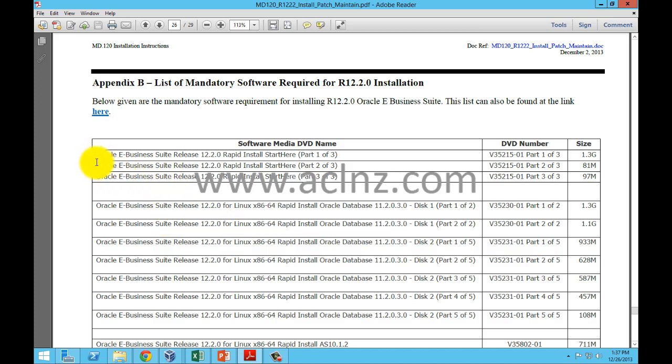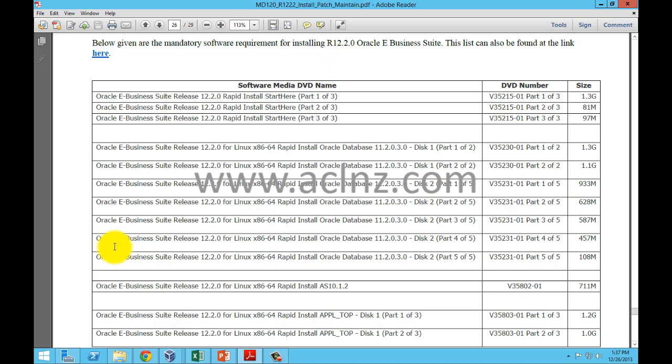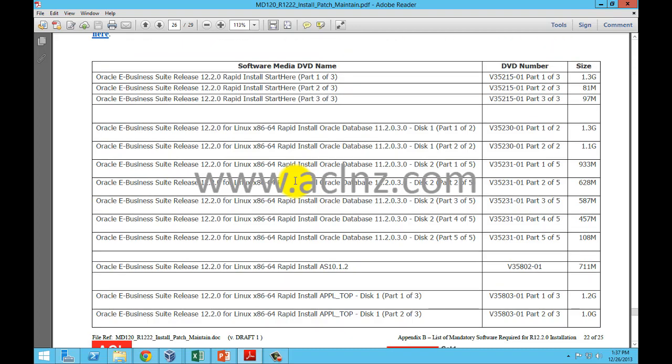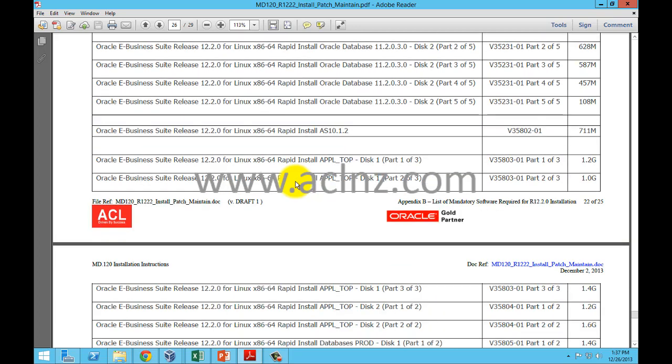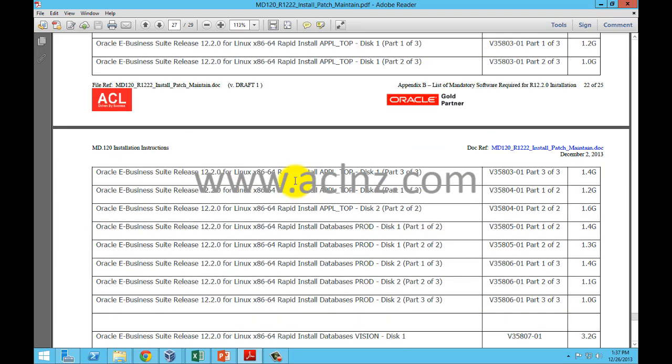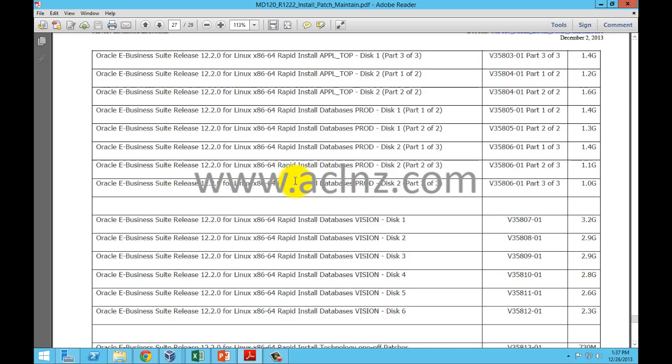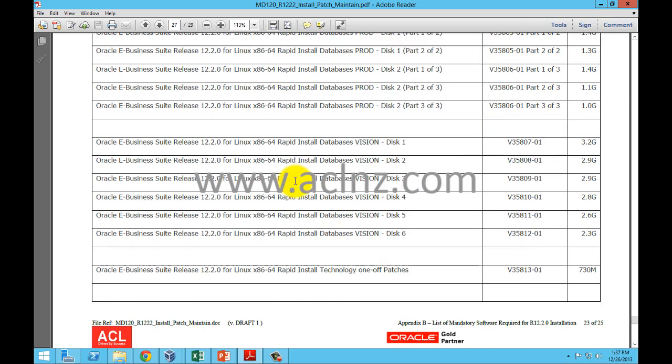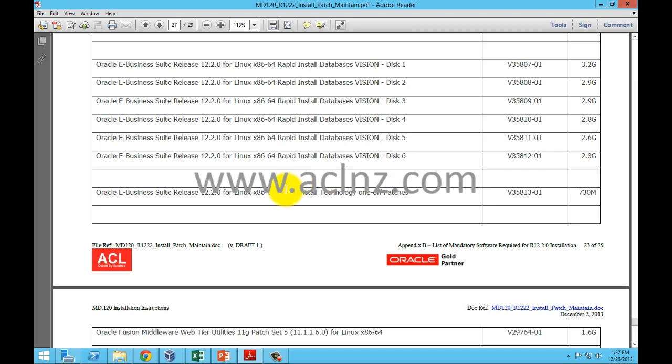To start with, the first three CDs constitute the staging areas. Then download the next six CDs for Oracle database, followed by application top production, and finally vision demo database related CDs.